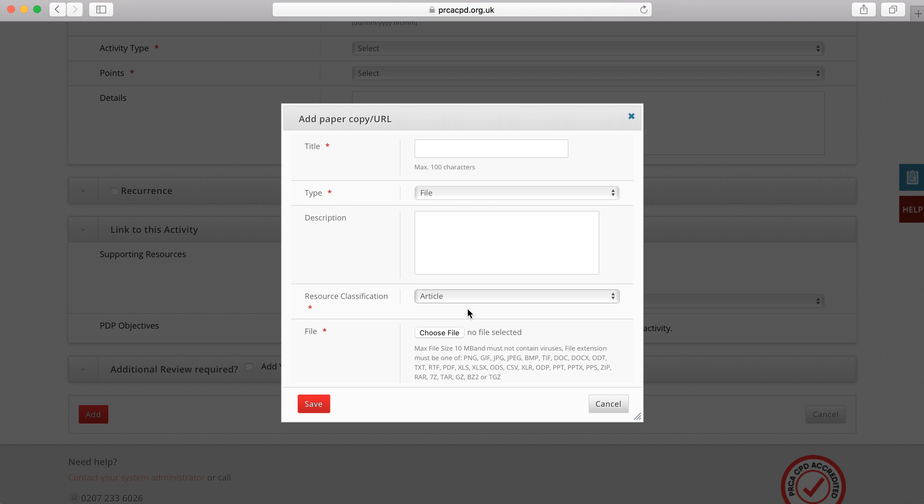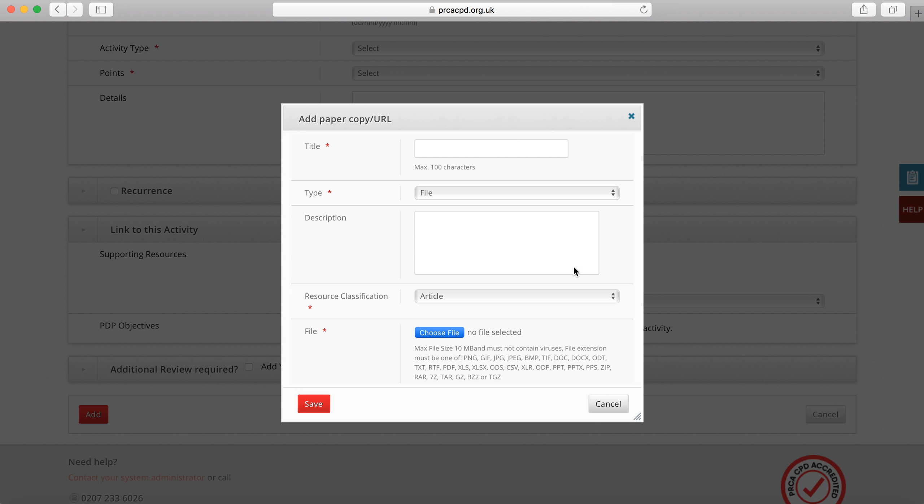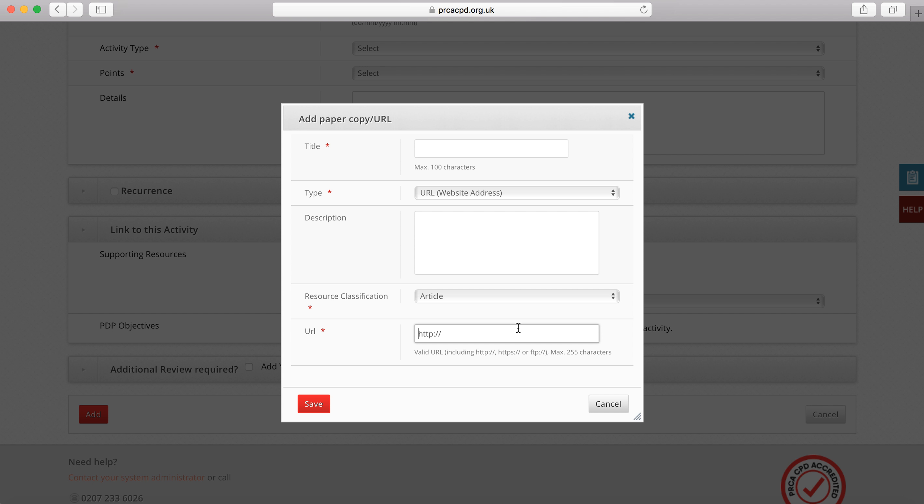Select a classification for the document. If you are uploading a file, click choose file and upload the relevant evidence from your computer. If you are providing a link to a website, such as to an article you wrote, you will need to supply a link to the website. Please ensure there is no space at the end, as this will prevent the link from being accepted.